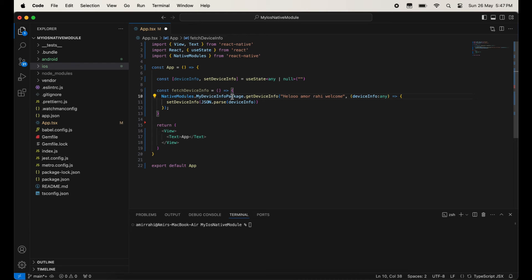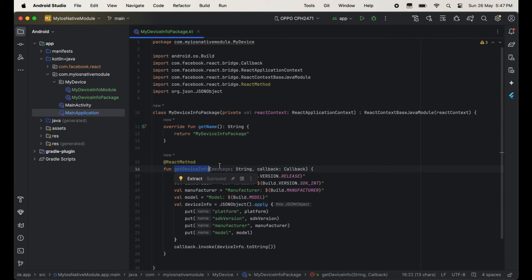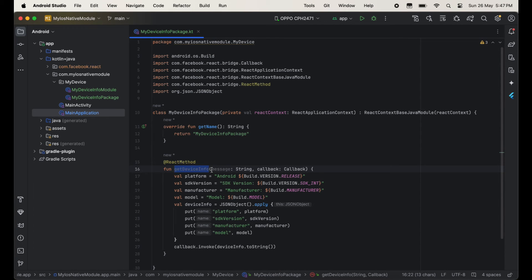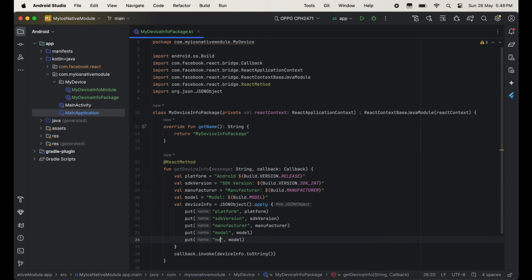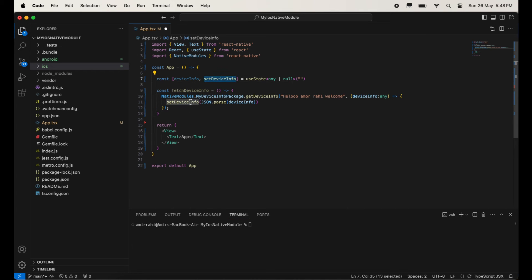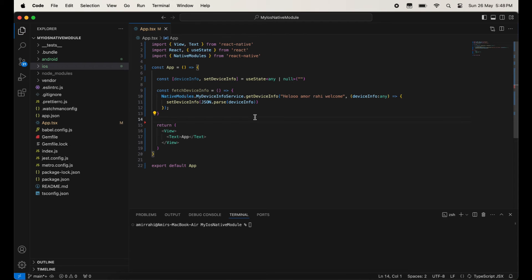After the dot we will call the getDeviceInfo method. Into this method we will have to pass the message and callback. So we pass the message, and with the help of this callback we will get all the data into our React Native code. Here you can see the message in the first parameter, and in the second parameter we are getting the data with the help of the callback and passing this deviceInfo data into the state with setDeviceInfo.